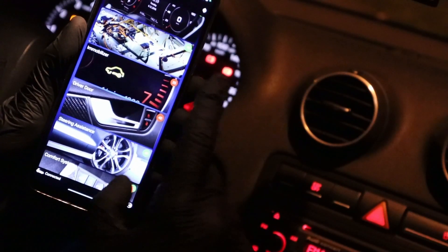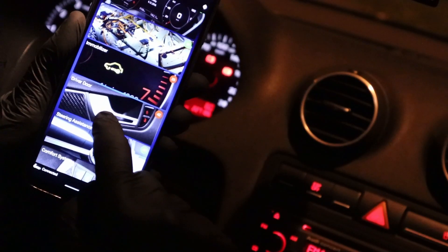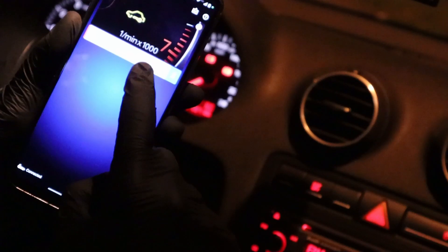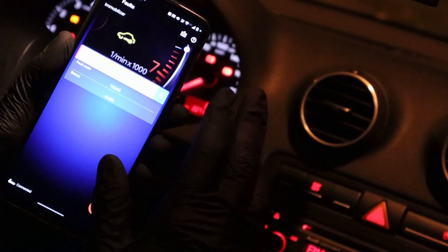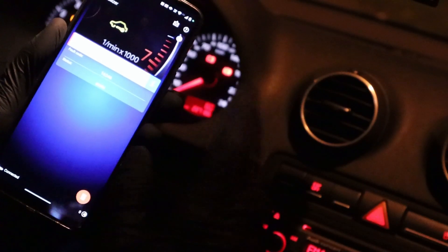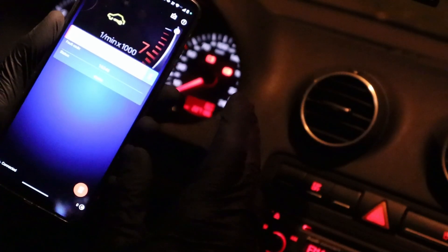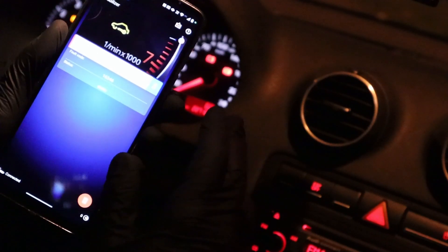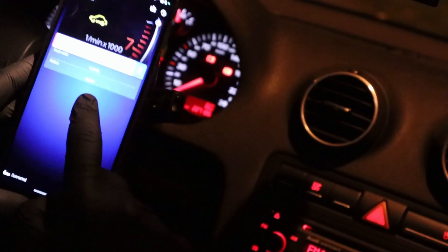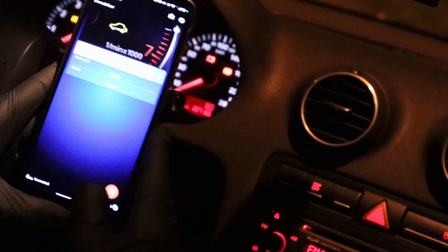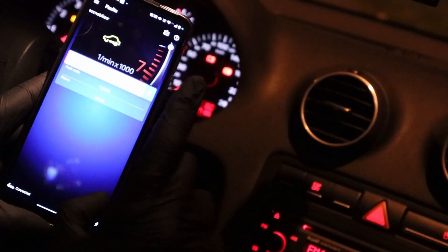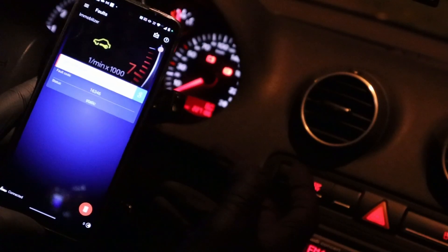We can see that we have a fault in the immobilizer and driver's door. The immobilizer shows control module faulty, which I am not very happy about, but maybe it is just some wiring issue — the key works and the car starts. It says status static, which means I won't be able to erase this code because the fault is ongoing and the code would just be stored again right away.